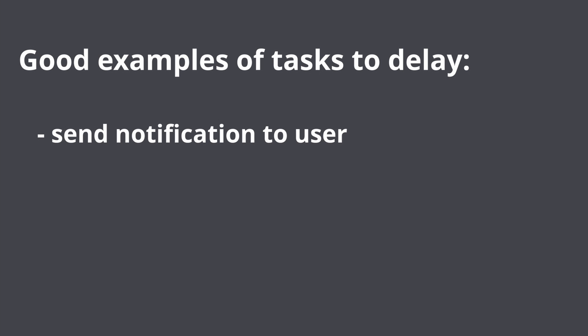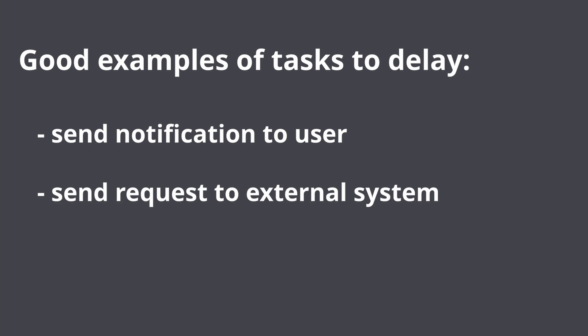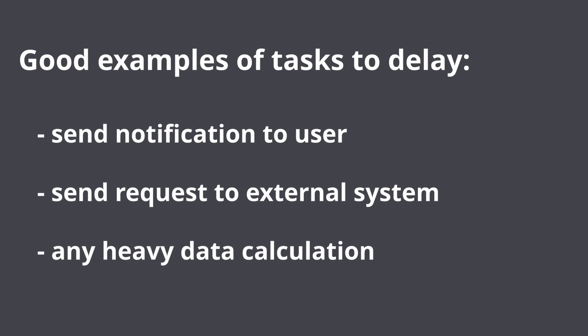Good examples of such tasks would be: send notification to user for instance via email or SMS, send request to external system, any heavy data calculation.